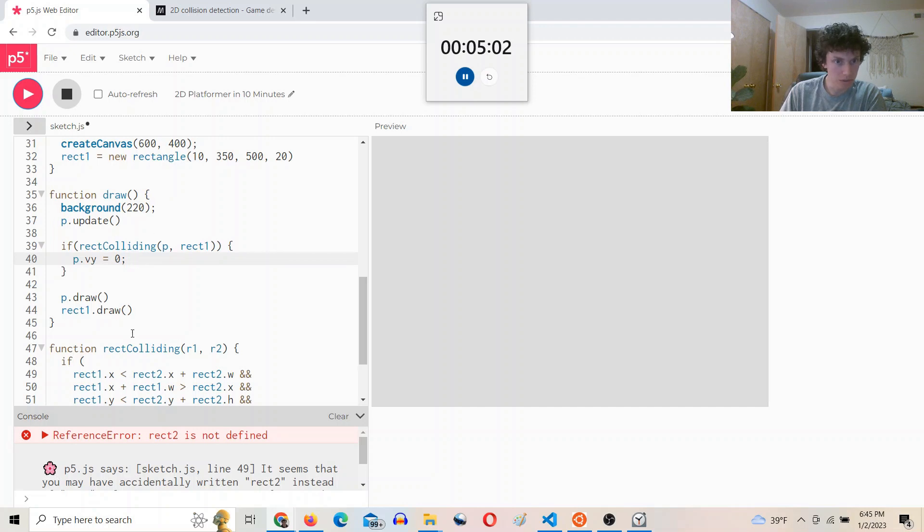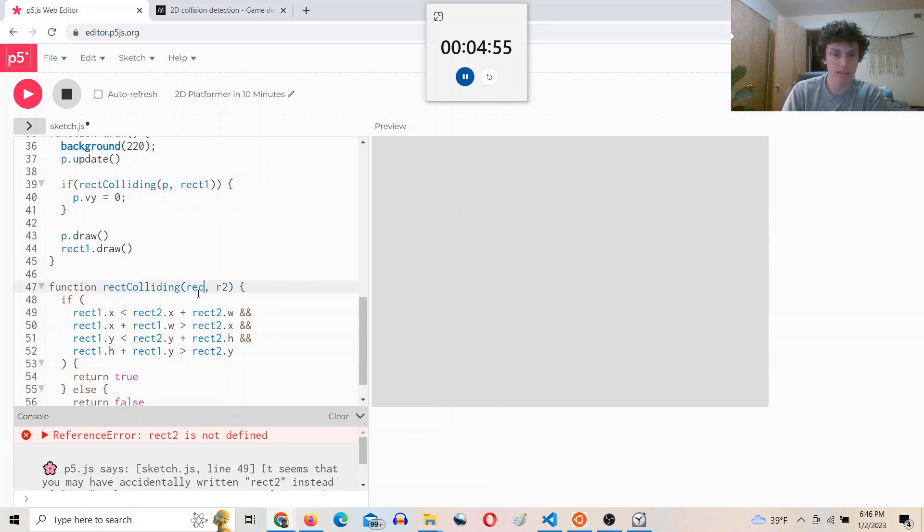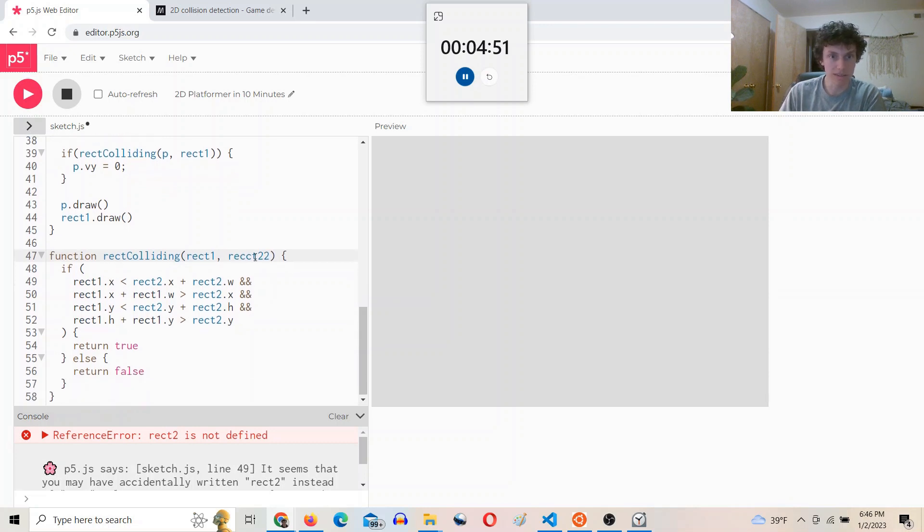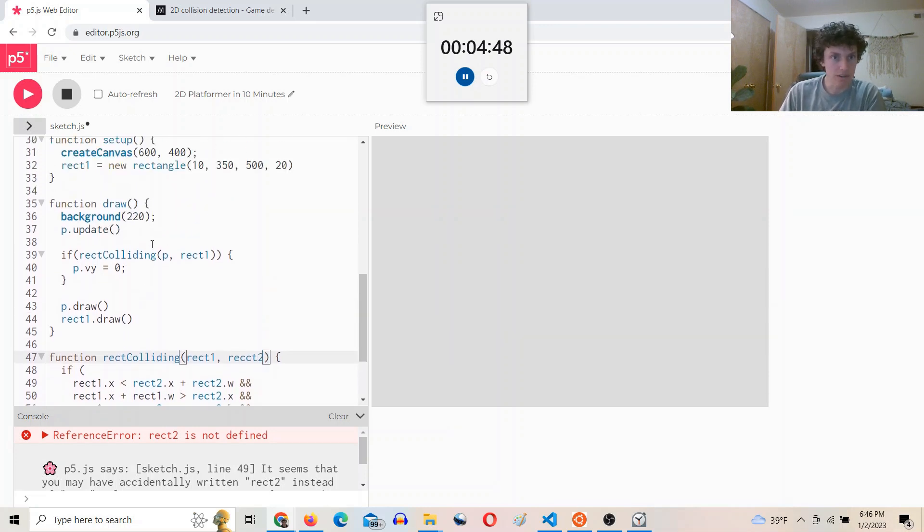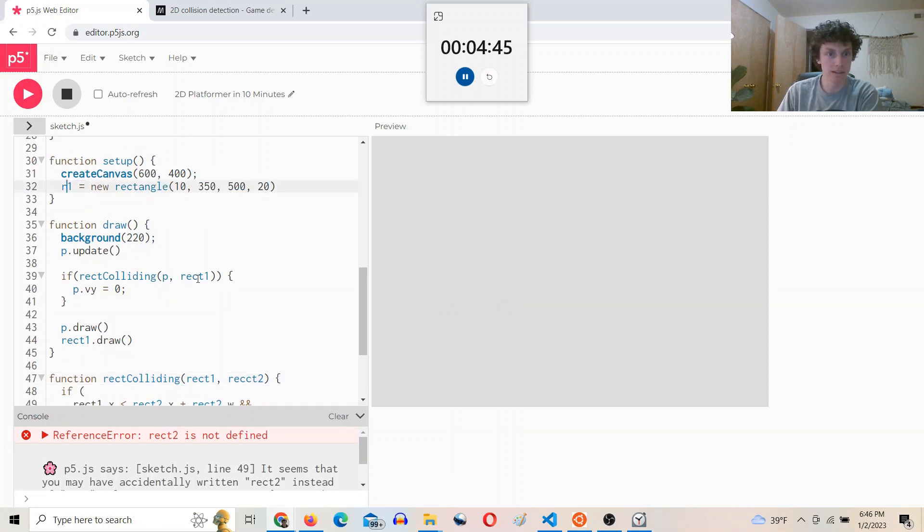Rect two is not defined. Okay. Change this to rect one and rect two, because I copied and pasted this function and that's the terms they used. Then I'll change this to R one up here.